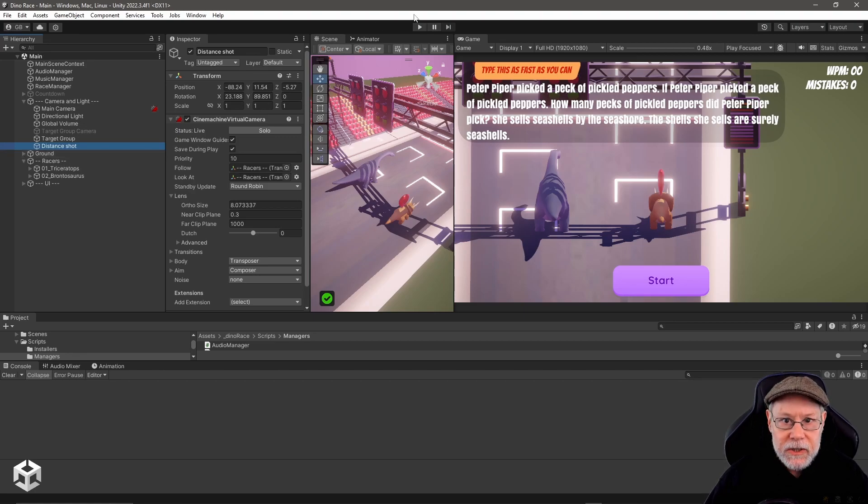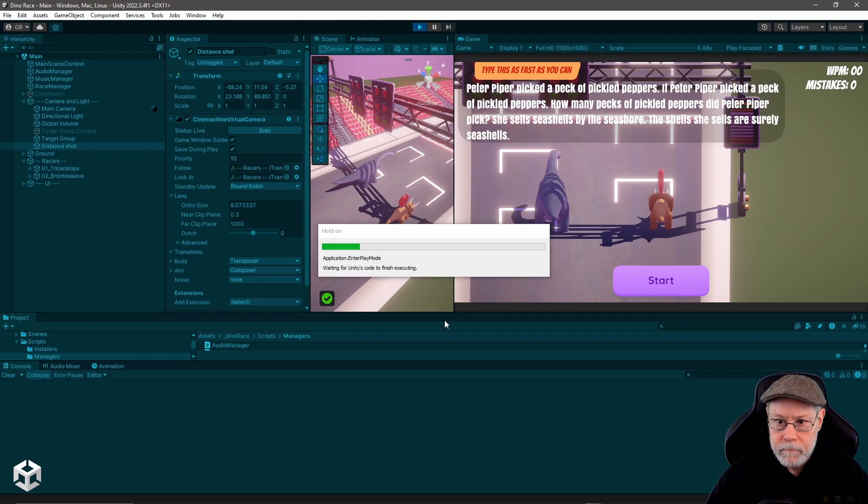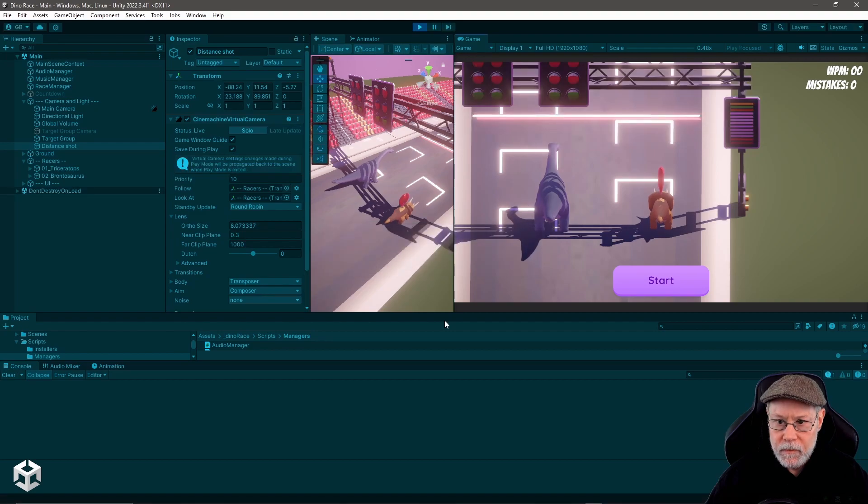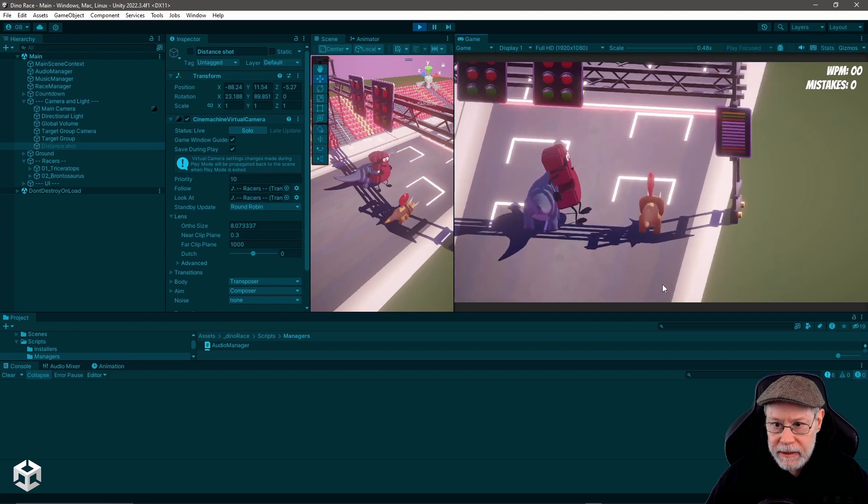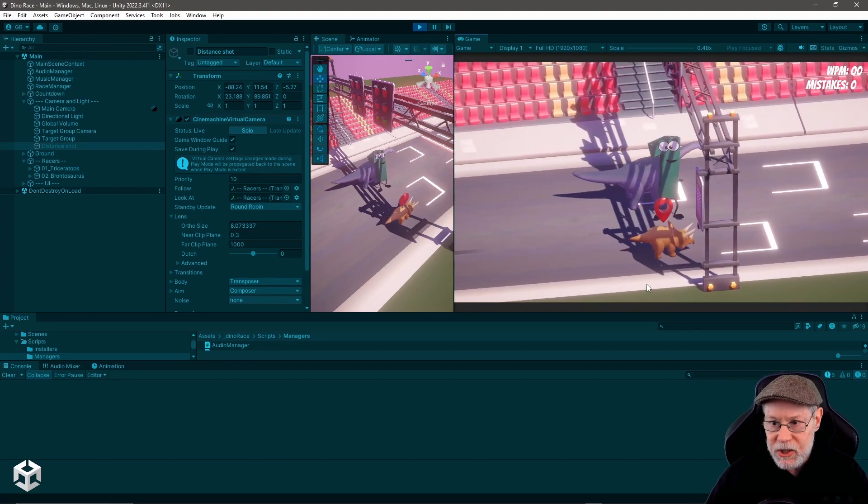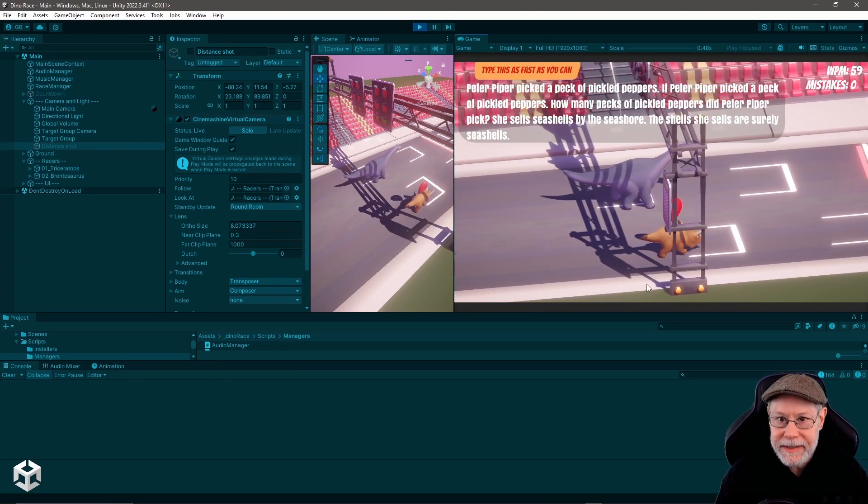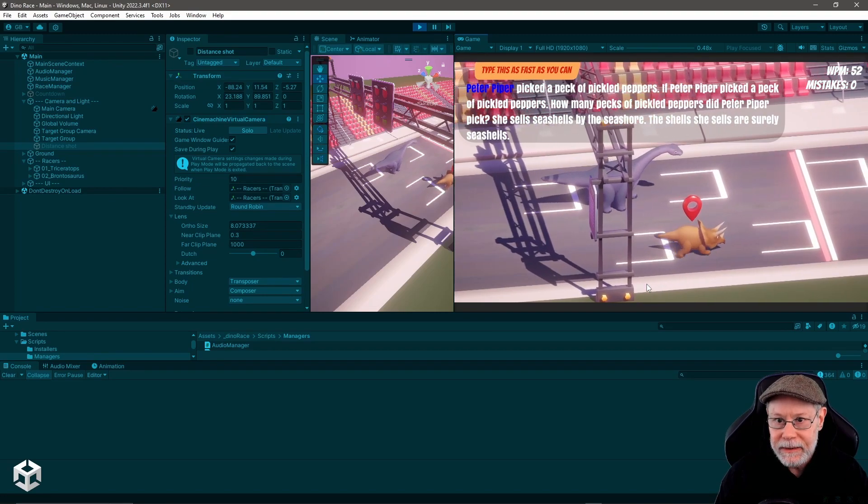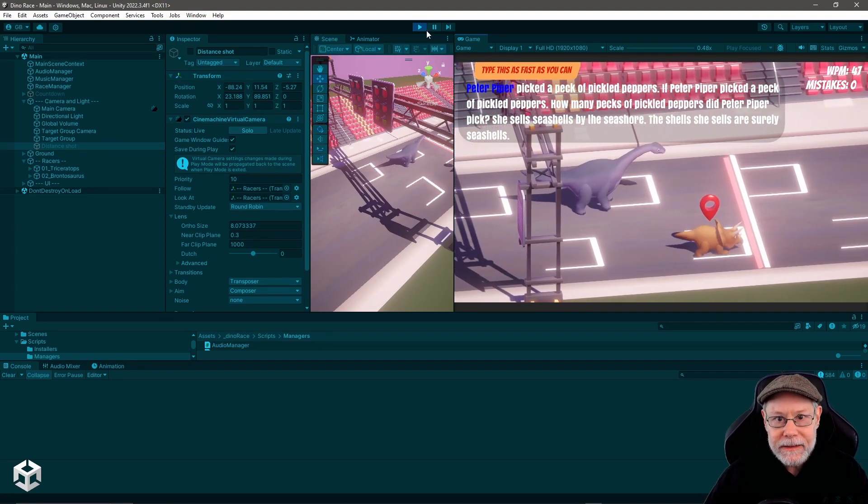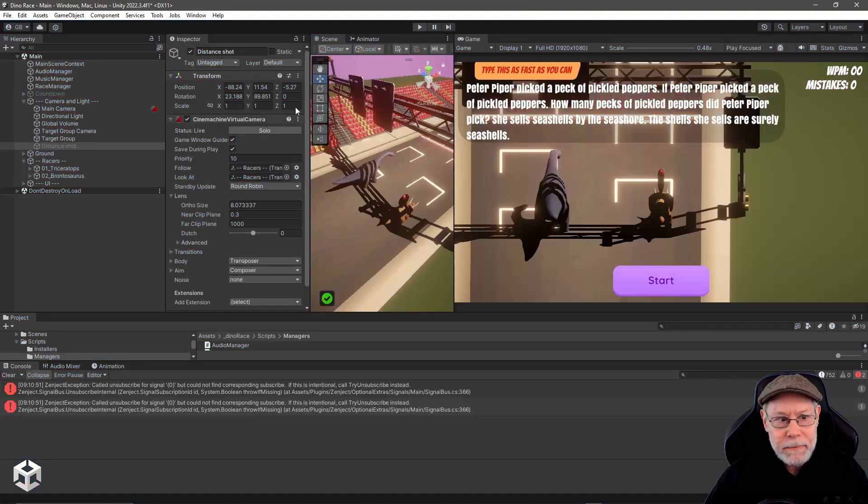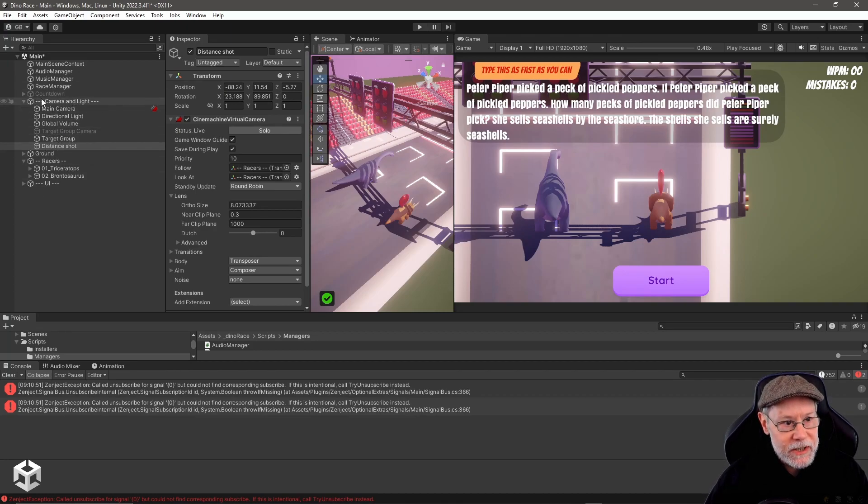Let's go ahead and hit play. You can see we've got that view to start with. I'm going to click start and you can see it transitioned over to that view and then ding, there we go. Easy peasy.